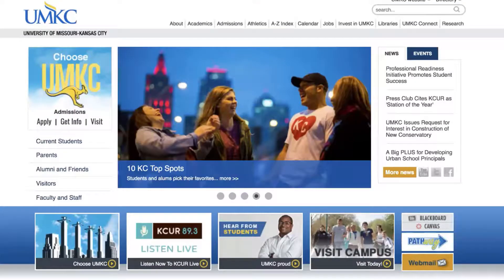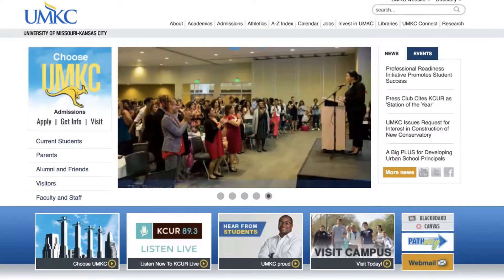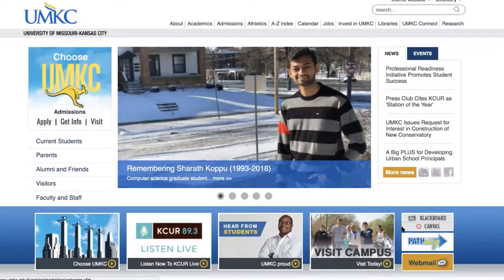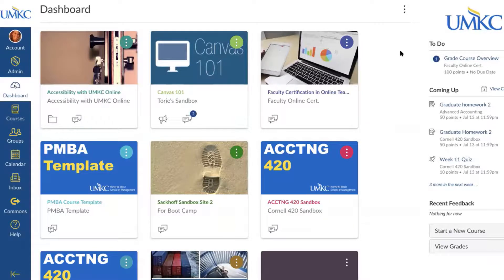To access the Canvas LMS, the easiest way is through the UMKC home page. You'll notice in the bottom right hand corner there's a Blackboard and Canvas button. You'll have to sign into Canvas using your UMKC SSO and password. When you log into Canvas it's going to take you to the Canvas dashboard, which is similar to the Blackboard landing page where you'll see a list of all the classes that you're enrolled in either as a student or an instructor.